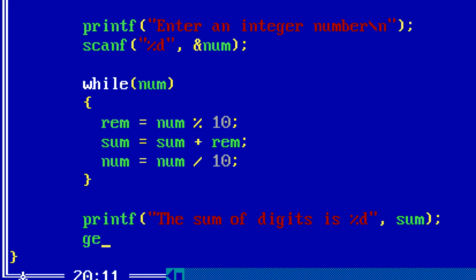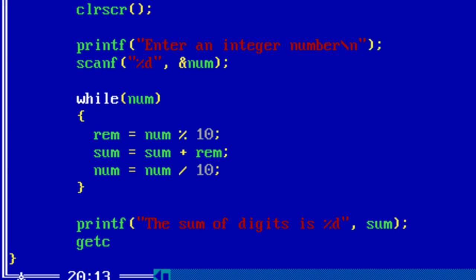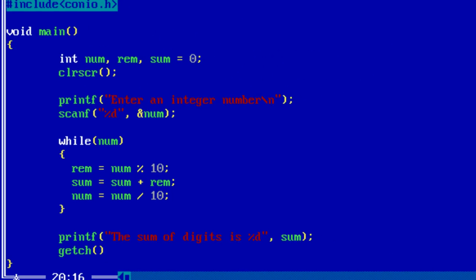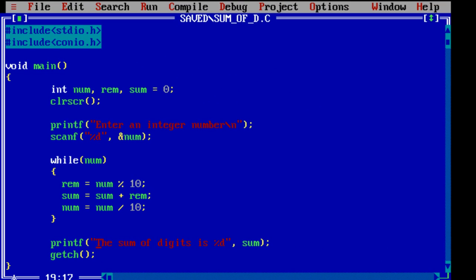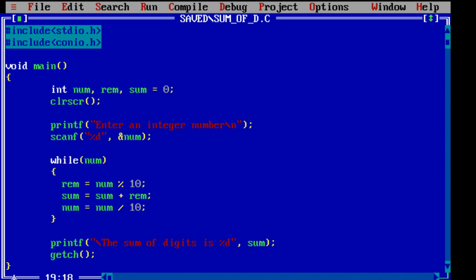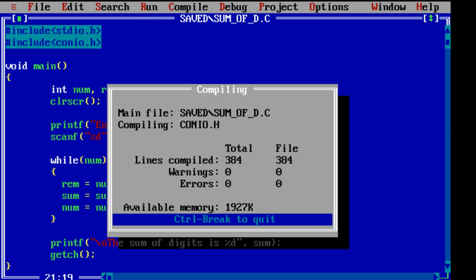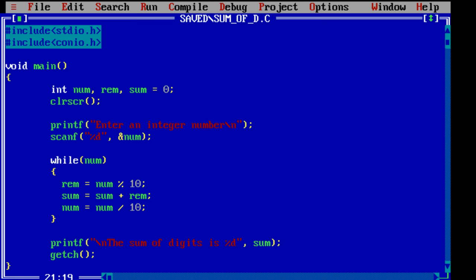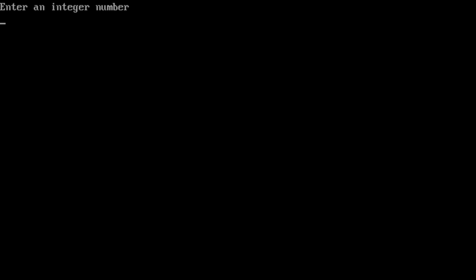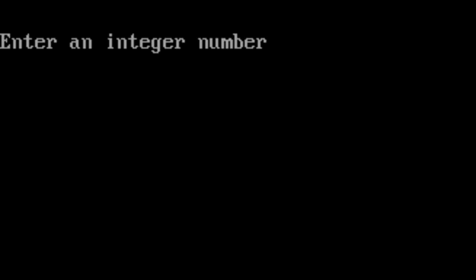Now let's display it to the user. Let's compile the program. Run it.